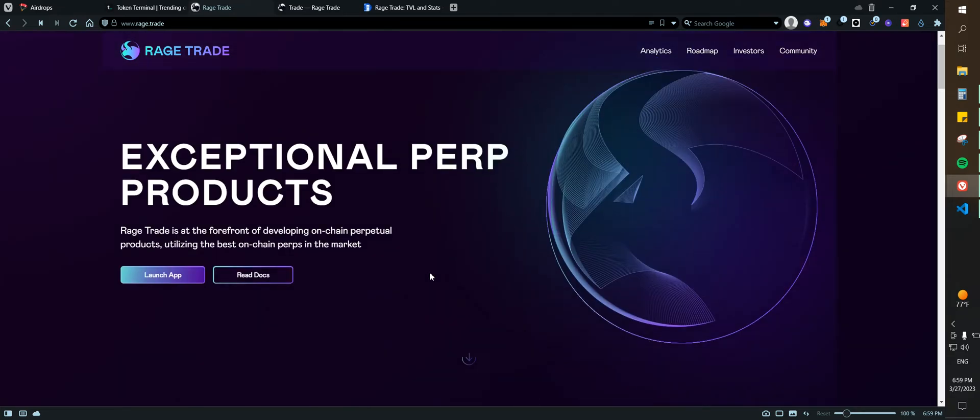So now what we need to use Rage Trade. Rage Trade is basically a trading protocol, so super easy. There's nothing else you can do on the protocol other than staking and taking trades.